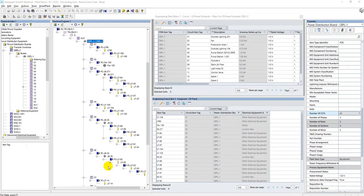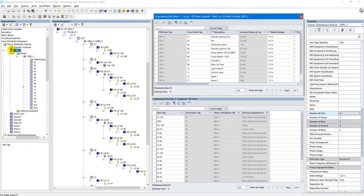I want to show an advantage of Integraph Smart Electrical starting from the point where the data objects of electrical loads and their respective feeding panels are available in Smart Electrical, regardless they have been loaded from other applications or originated in Smart Electrical initially.